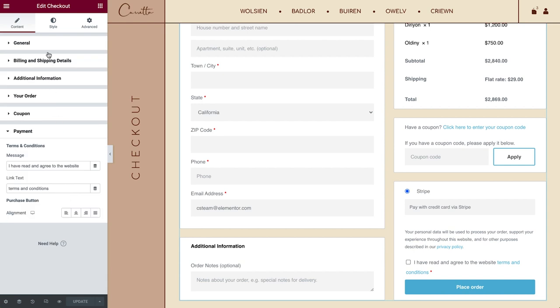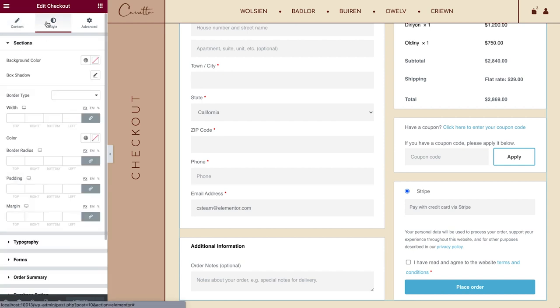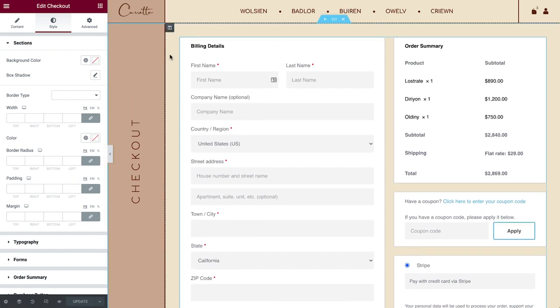Alright, time to style the checkout and make sure it matches the rest of the design. There are many options over here for you to really customize this widget. Let's jump right in.